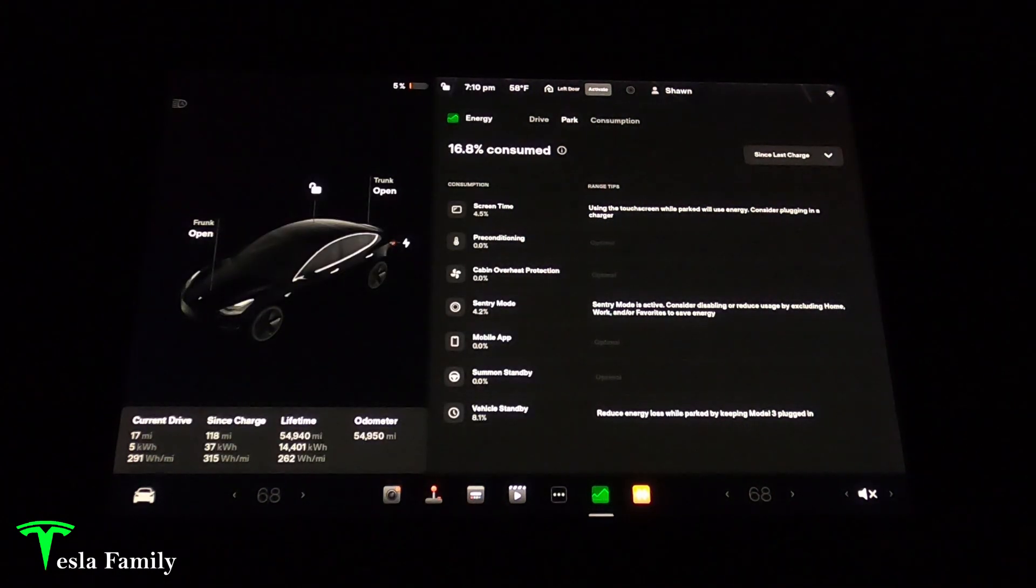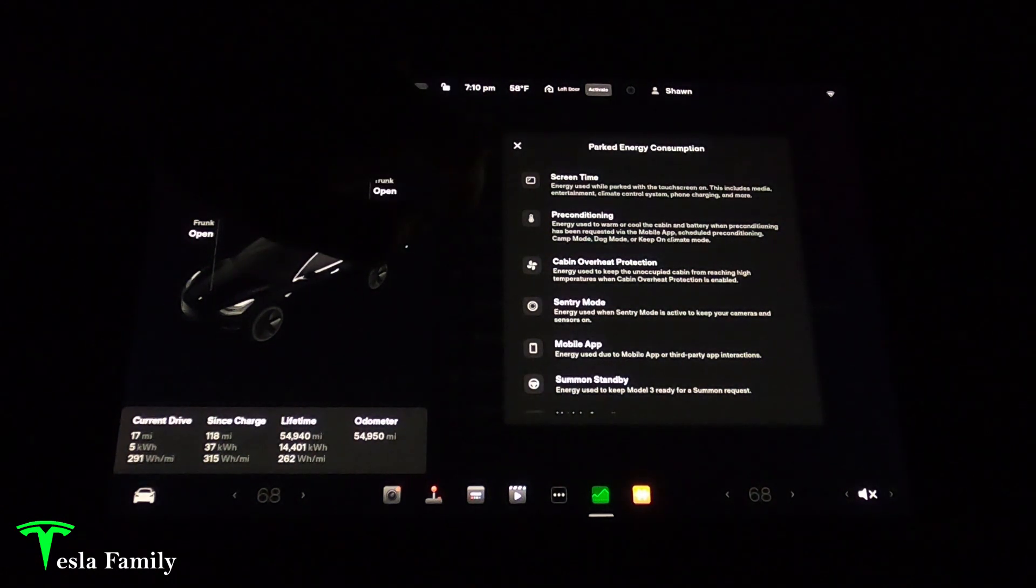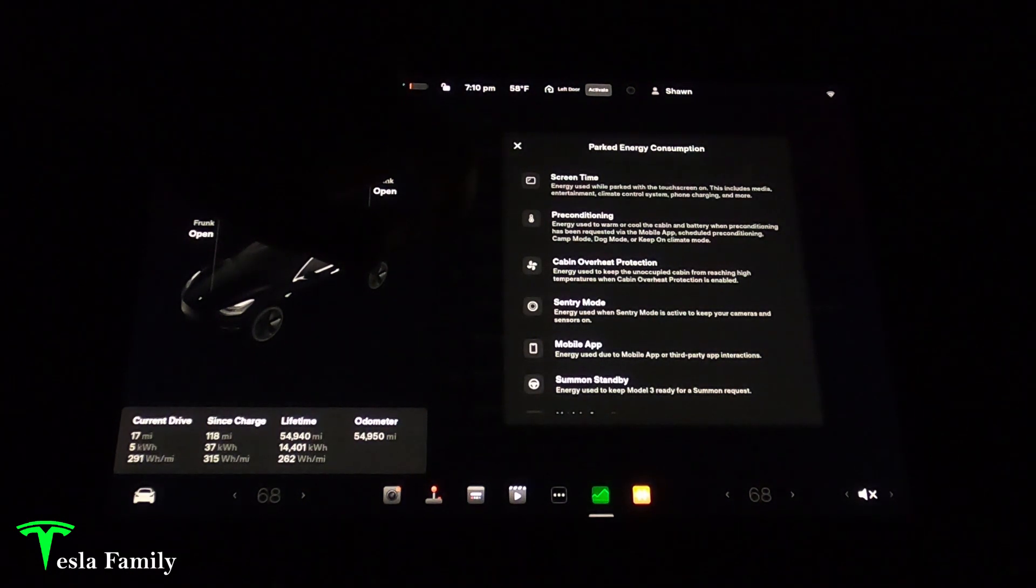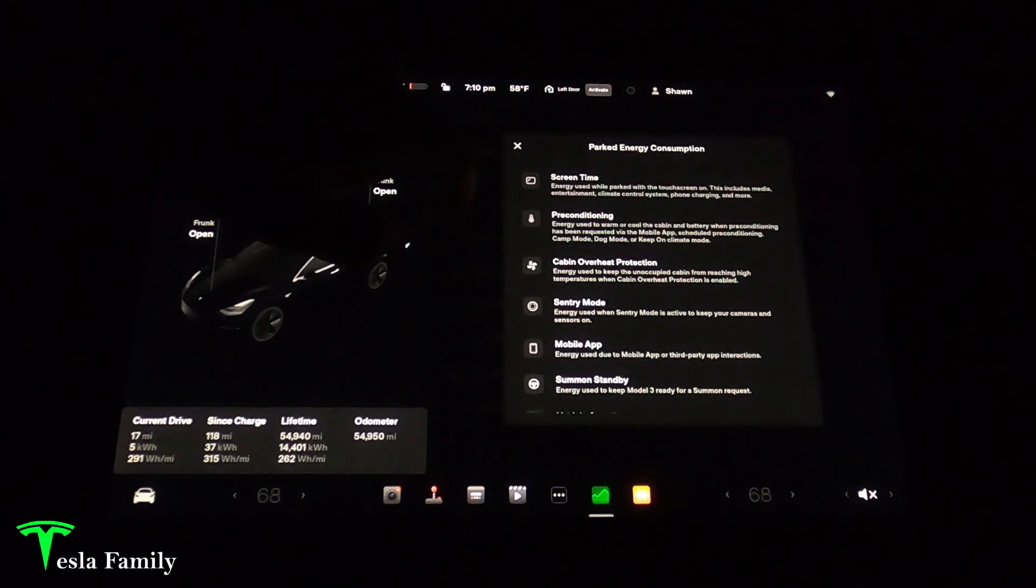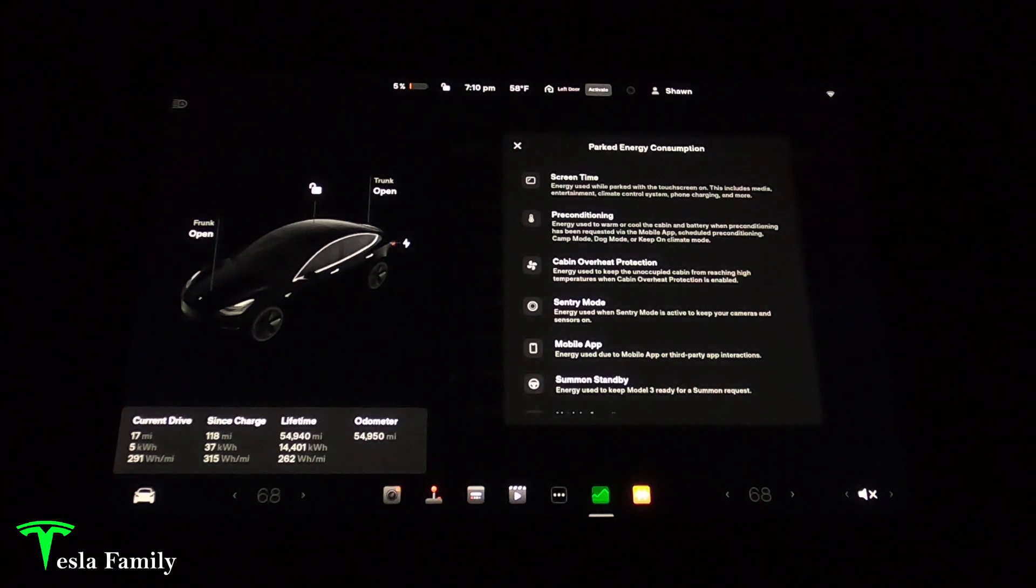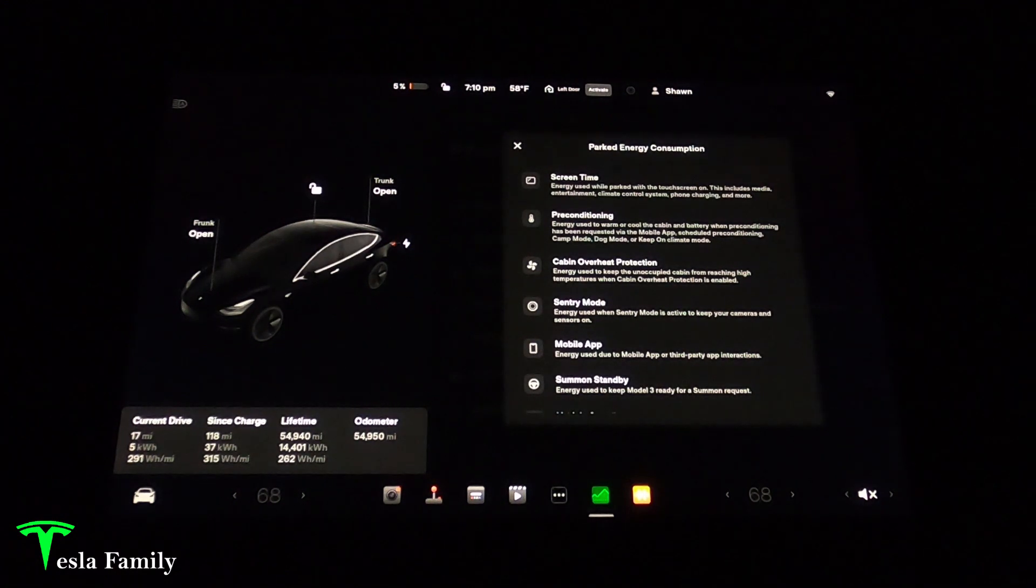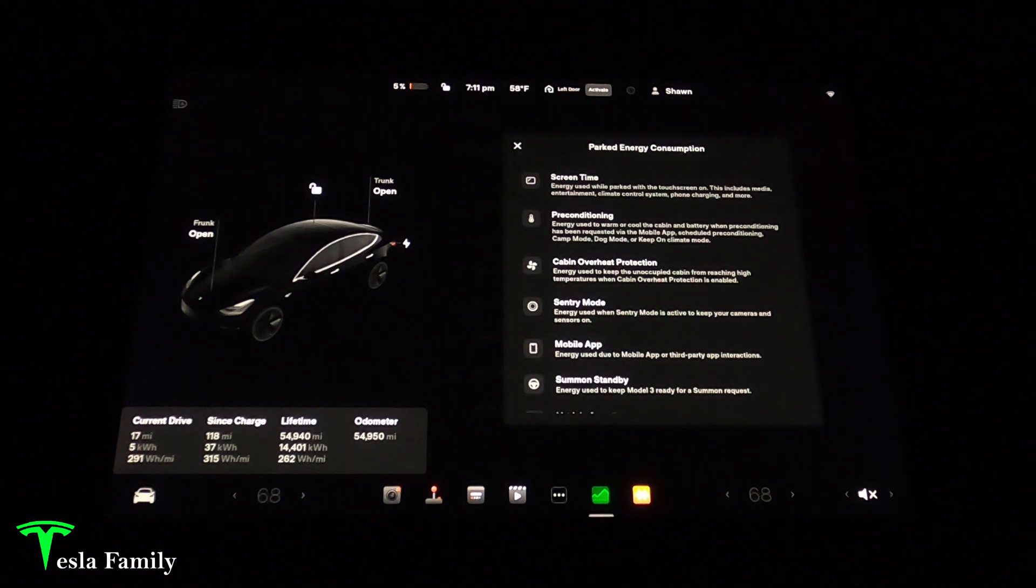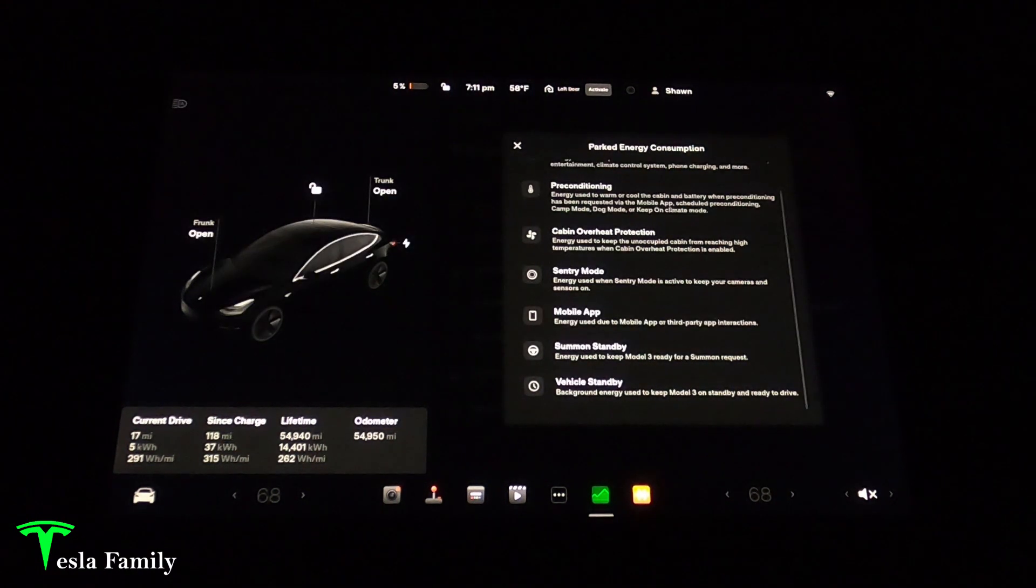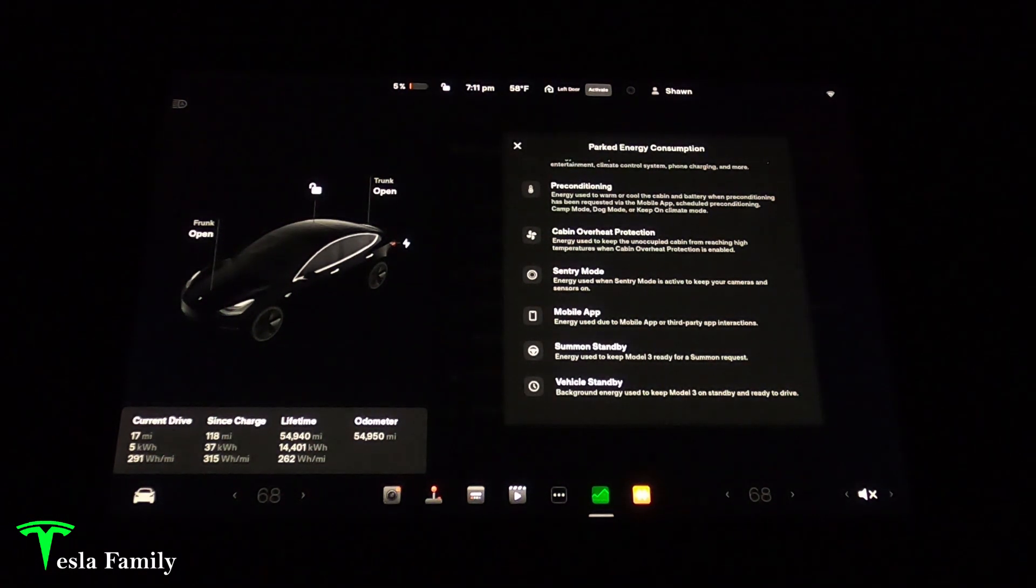There's also range tips over here. Here are the details for the parked energy consumption. Screen time is the energy used while parked with the touch screen on. Pre-conditioning is energy used to warm or cool the cabin and the battery when preconditioning has been requested via the mobile app. Cabin overheat protection is energy used to keep the unoccupied cabin from reaching high temperatures, mainly in the summertime. Sentry mode is energy used when sentry mode is active to keep your cameras and sensors on. Mobile app is energy used due to mobile app or third-party app interactions. Summon standby is energy used to keep Model 3 ready for a summoned request. And vehicle standby, background energy used to keep Model 3 on standby and ready to drive.